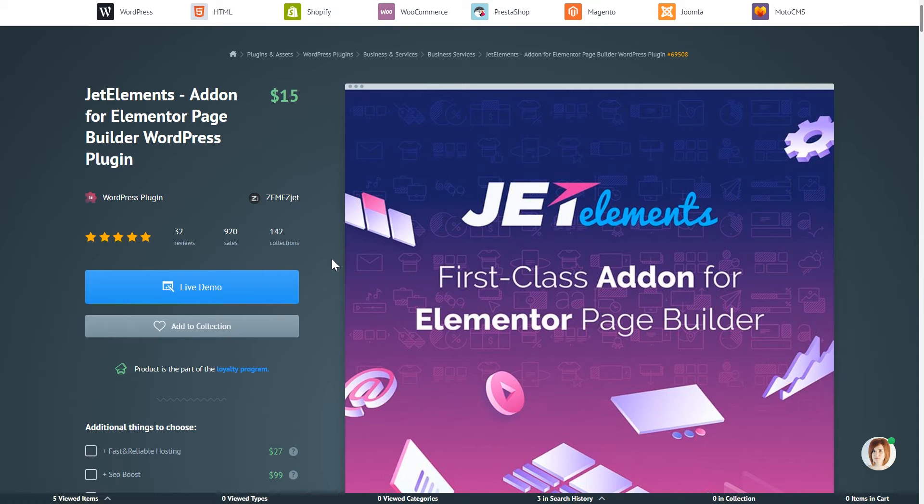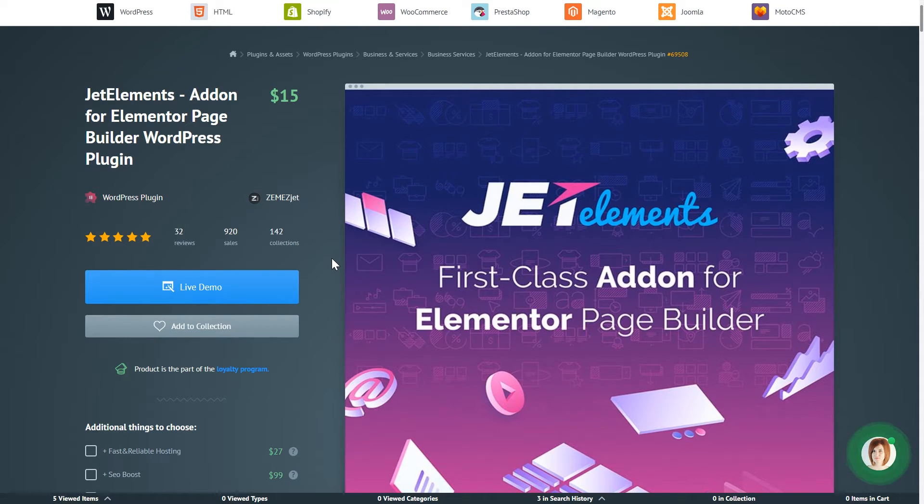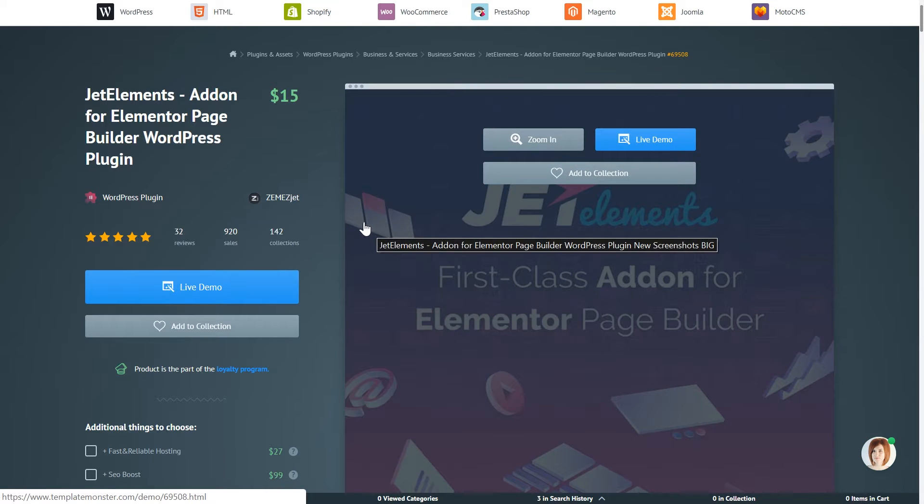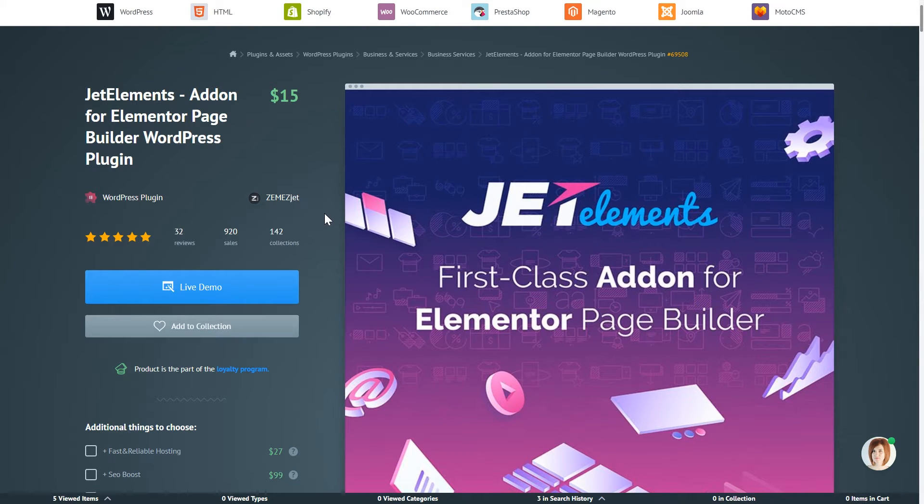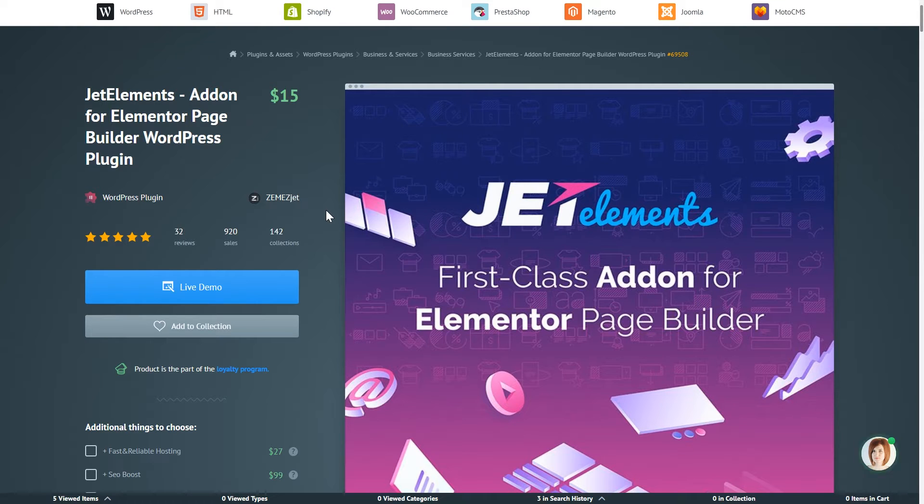Another plugin that will help you manage your blog on WordPress is JetElements. Because it includes the post widget that will help you organize your posts and display it in post grid and post slider, in post carousel, etc.